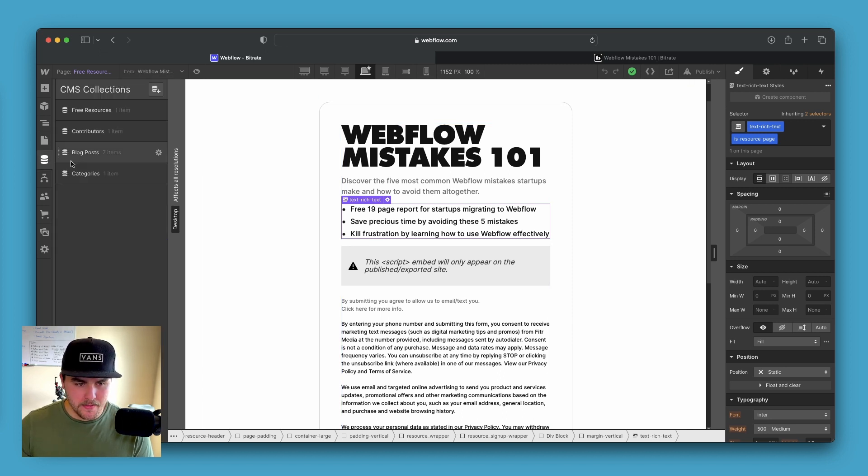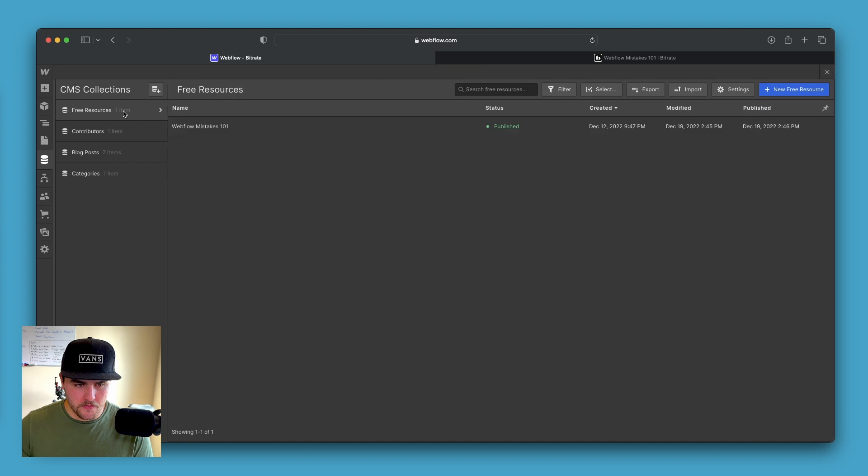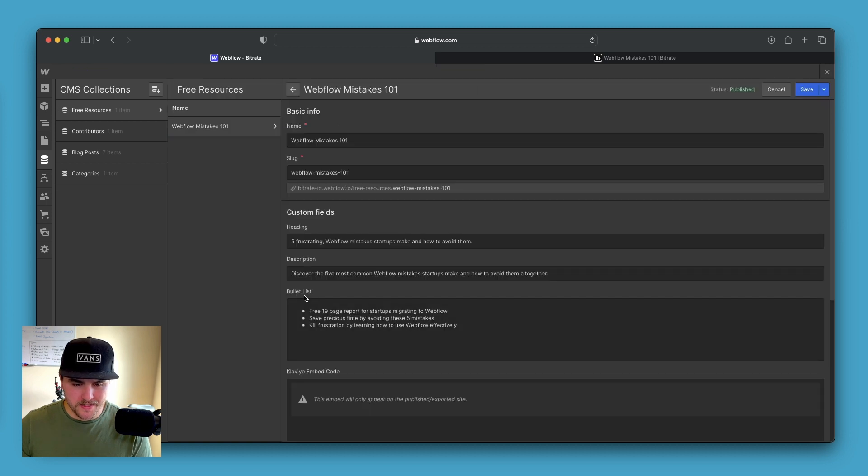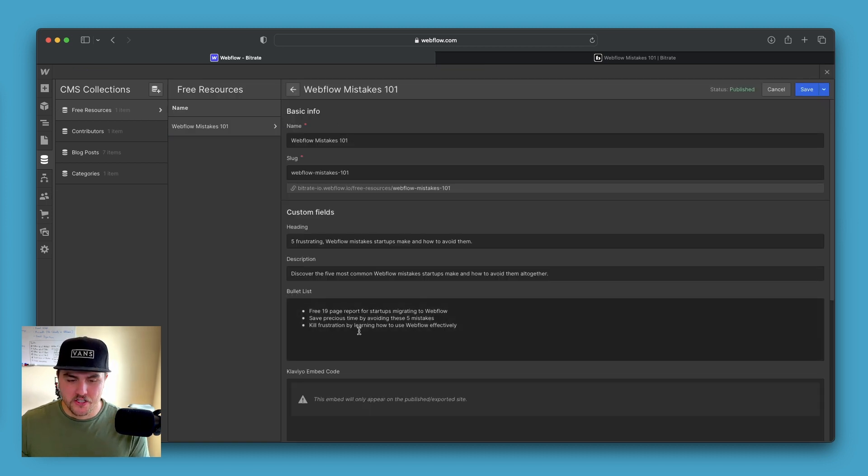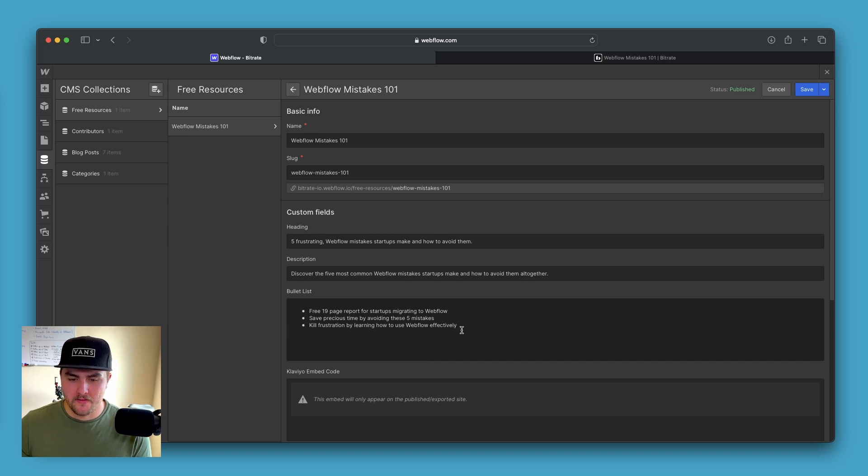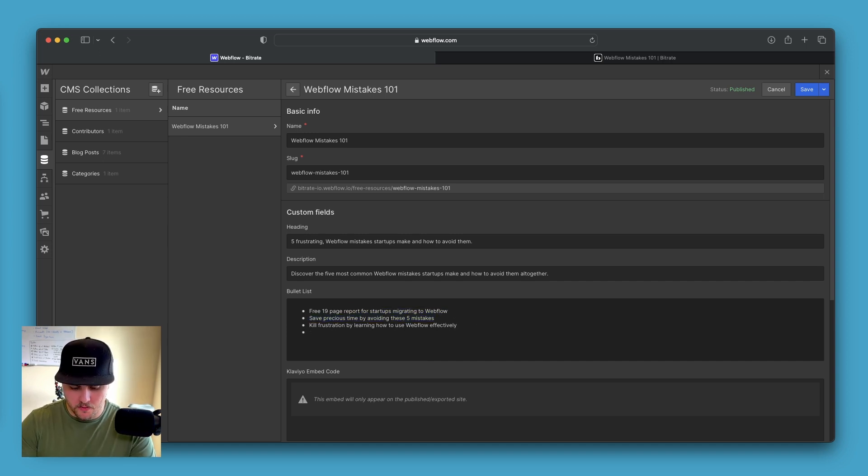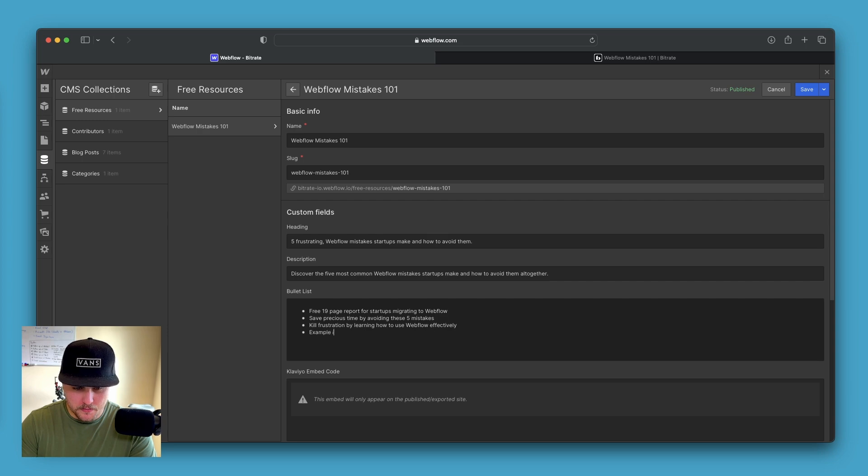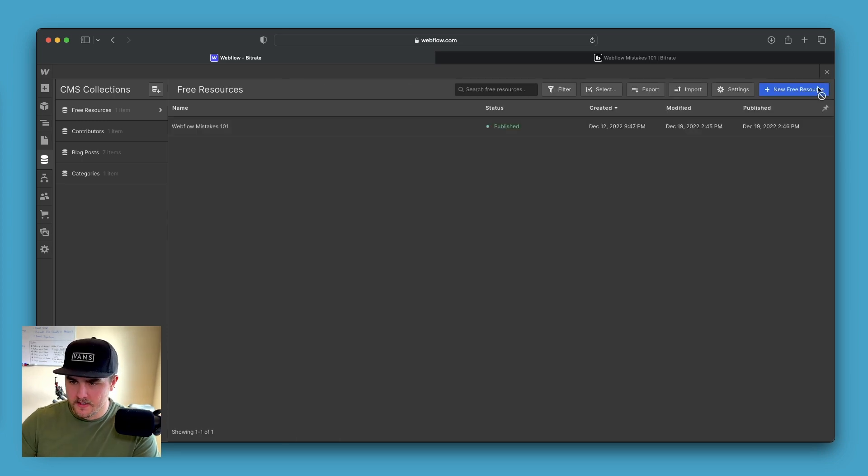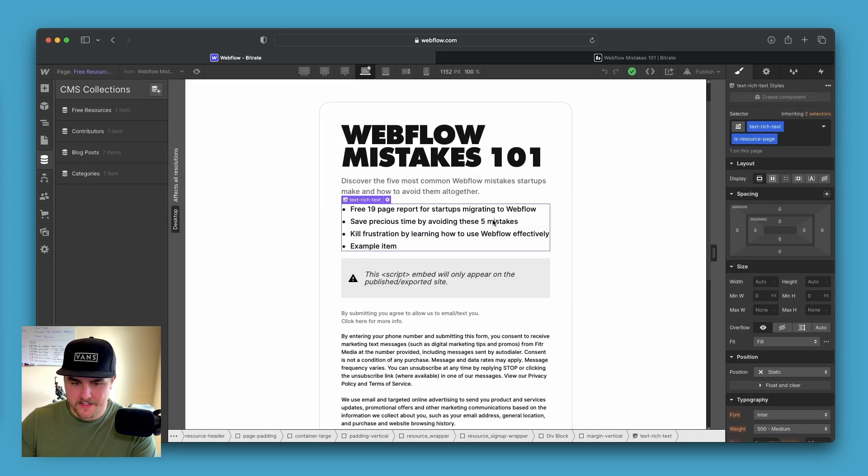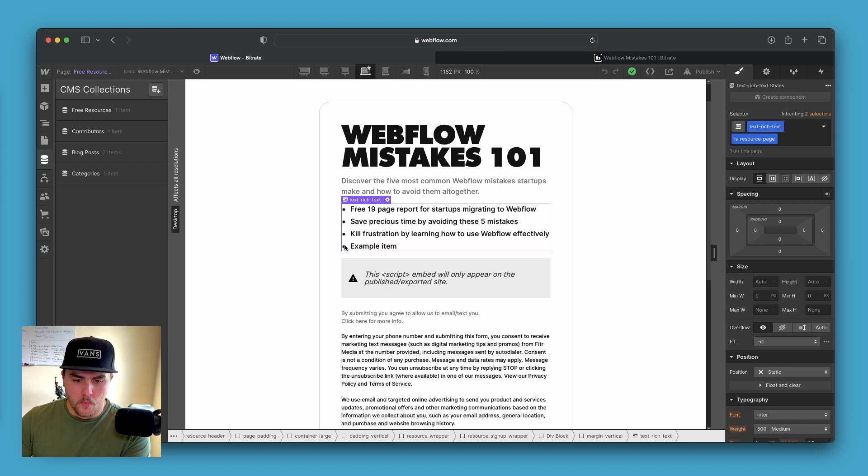If I go to the CMS under free resources, you can see the bullet list field. It is just a rich text field and we have an unordered list inside there. If I add a list item and example item and hit save, you can see in the Webflow preview, we have it nicely added.